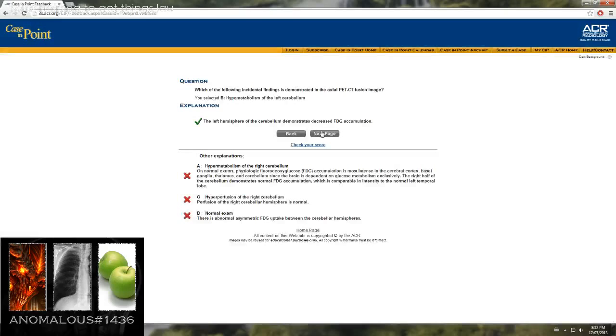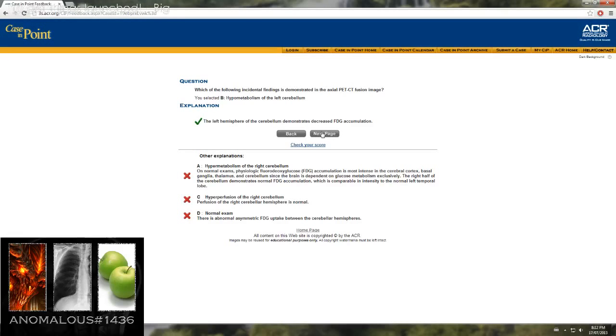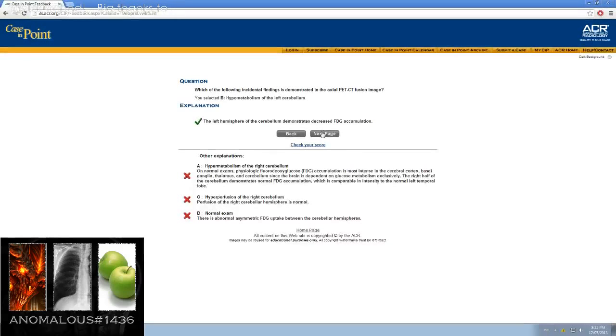In that case, the left hemisphere of the cerebellum demonstrates decreased FDG accumulation.